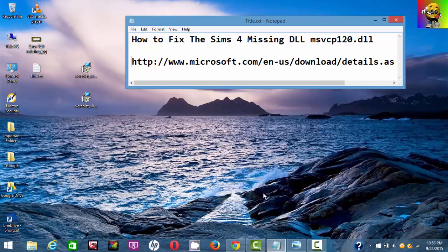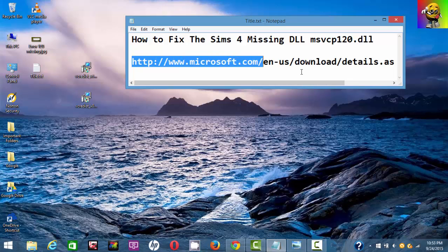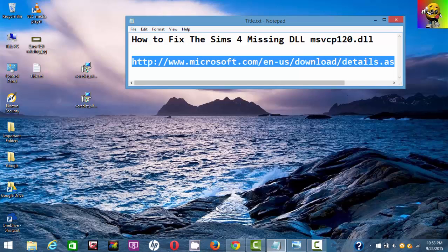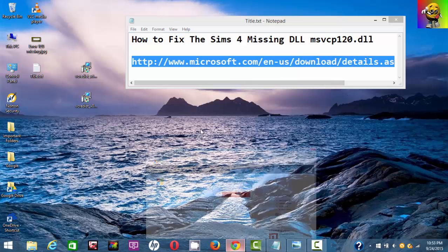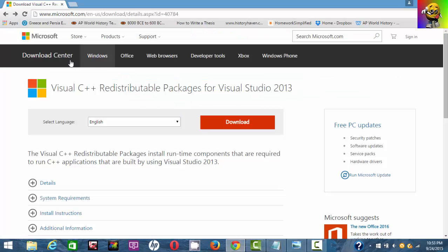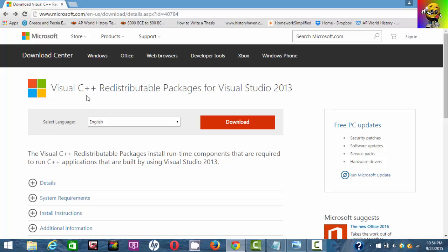First of all, what you want to do is go to the link I'll have in the description. It's going to bring you to the Microsoft website, and this is a great website where you can download drivers and all that. It's going to bring you here where you're going to see Visual C++ Redistributable Packages for Visual Studio 2013.